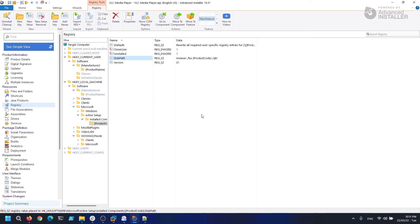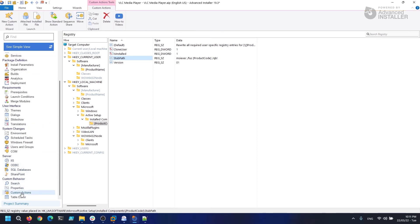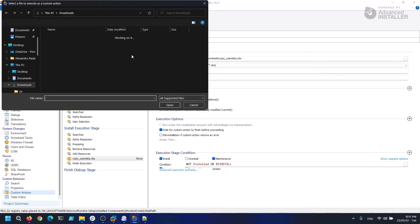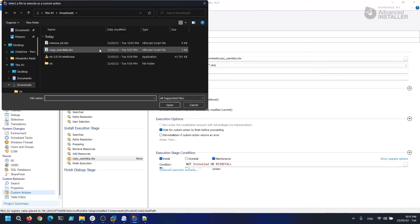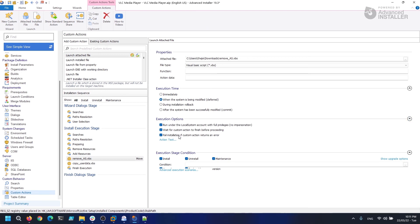To place the script, we navigate to the Custom Actions page and add the new Launch Attach File action into the sequence. The execution time must be set to when the system is being modified and run under the local system account with full privileges should be checked because we will execute this custom action from the system context, allowing us to delete the registry from all the users on the machine.